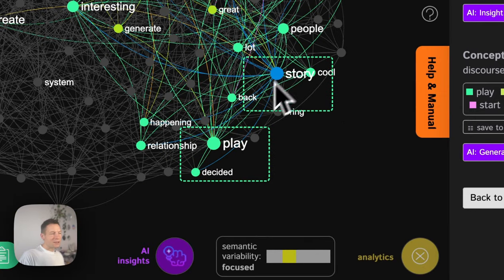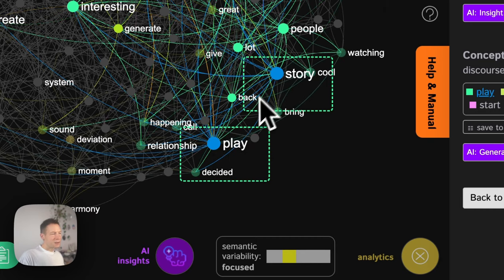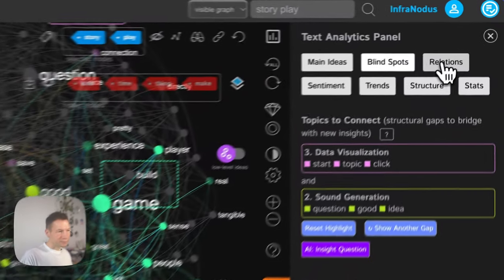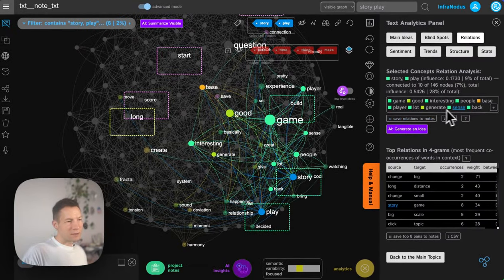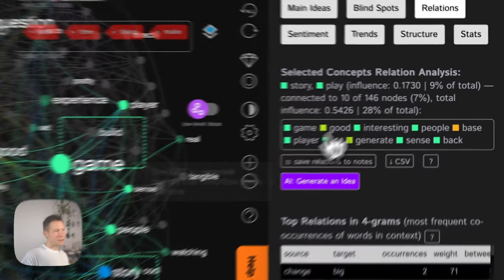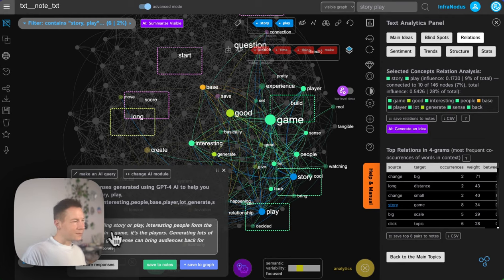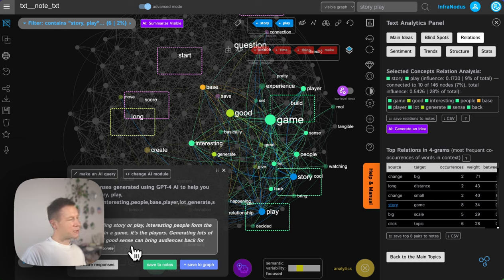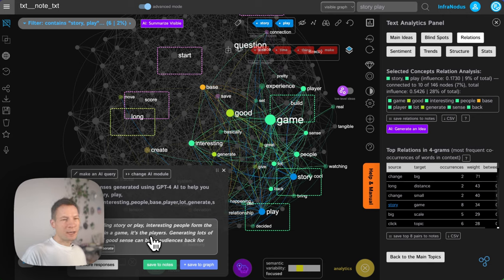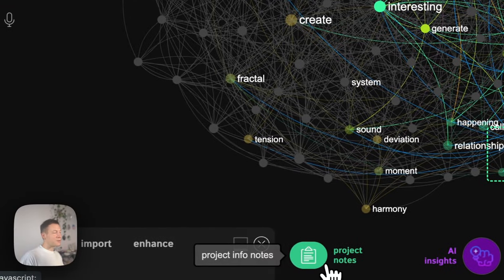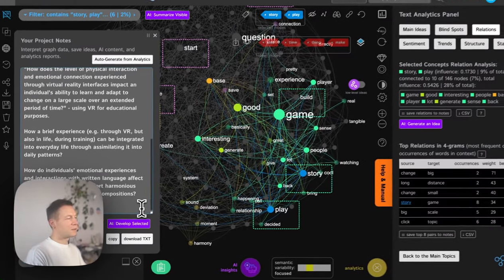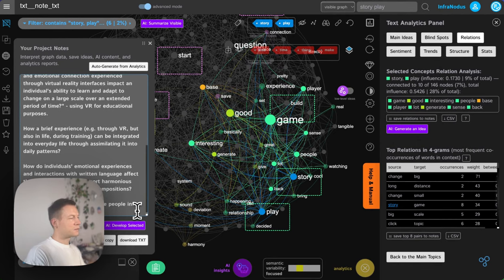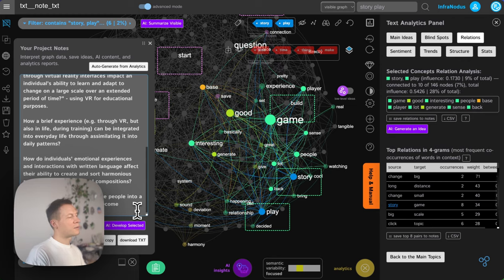For example, here I discover 'play' and 'story.' When I select these words, I see what else they're connected to — in relations, it's connected to game, interesting people, base, player. I can also just ask AI to generate an idea that relates to those two words and all the words connected to them. It says: 'In a compelling story of play, interesting people form a base, while in game it's the players. Generating lots of intrigue and good sense can bring audiences back for more.' I interpret this as an idea that you can create a community around people playing a certain game to keep them more engaged — and it reminds me about creating a community to engage people into a certain process so that they become protagonists in their own narrative.